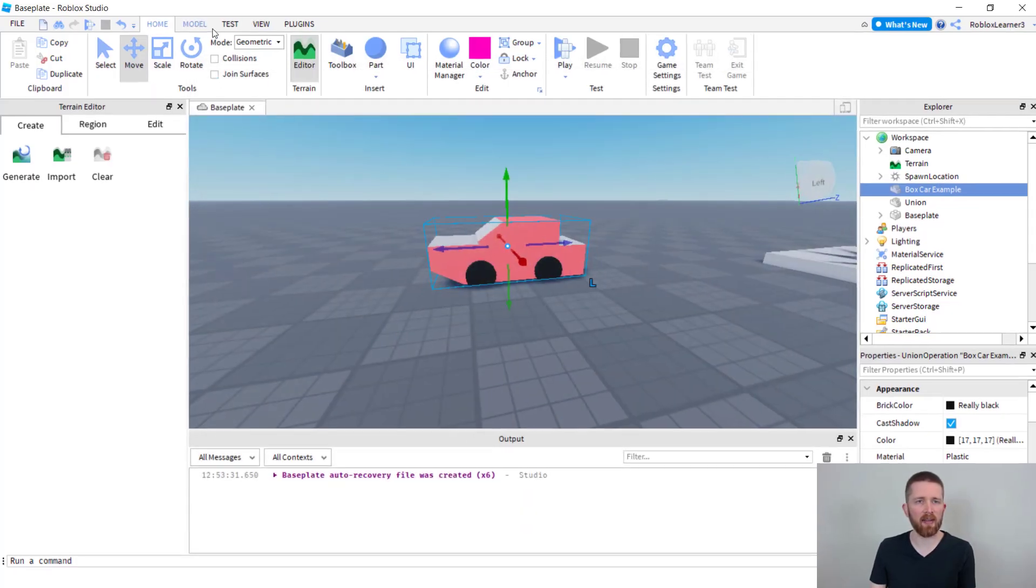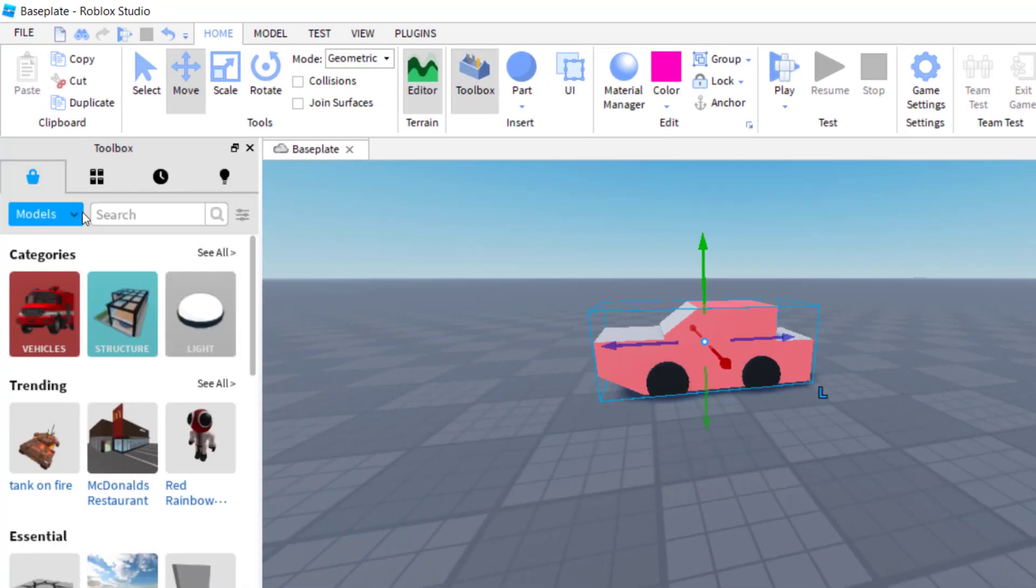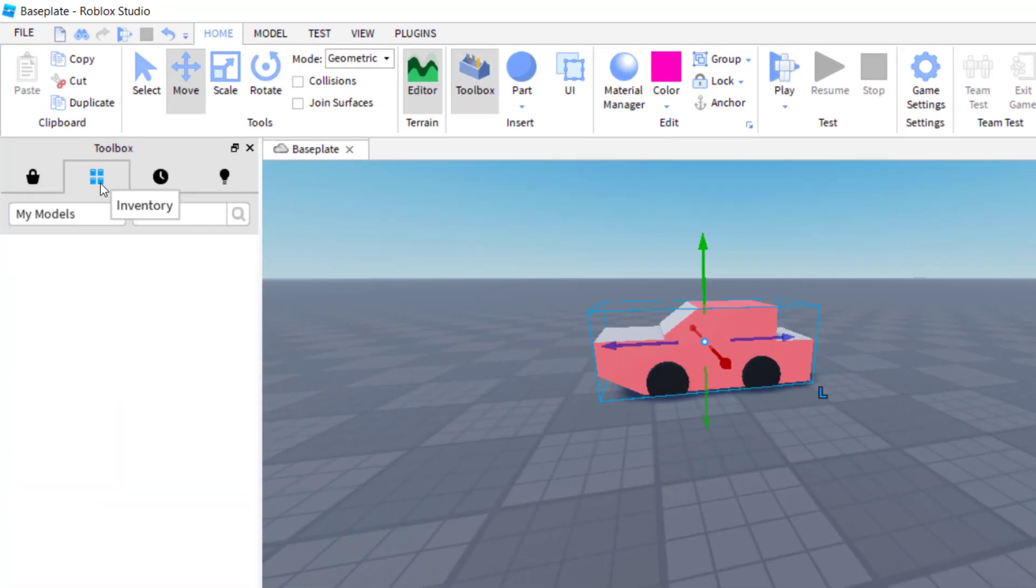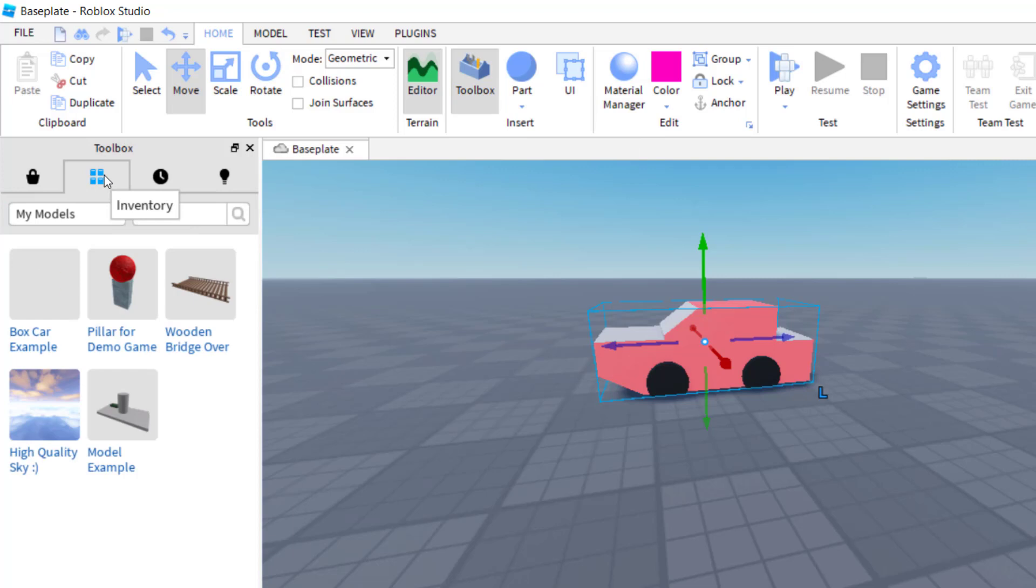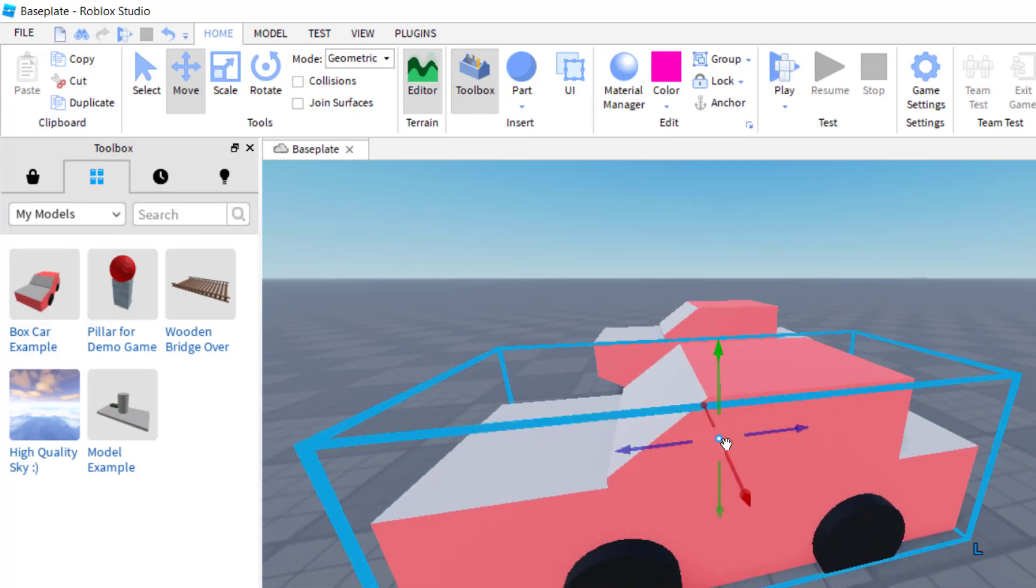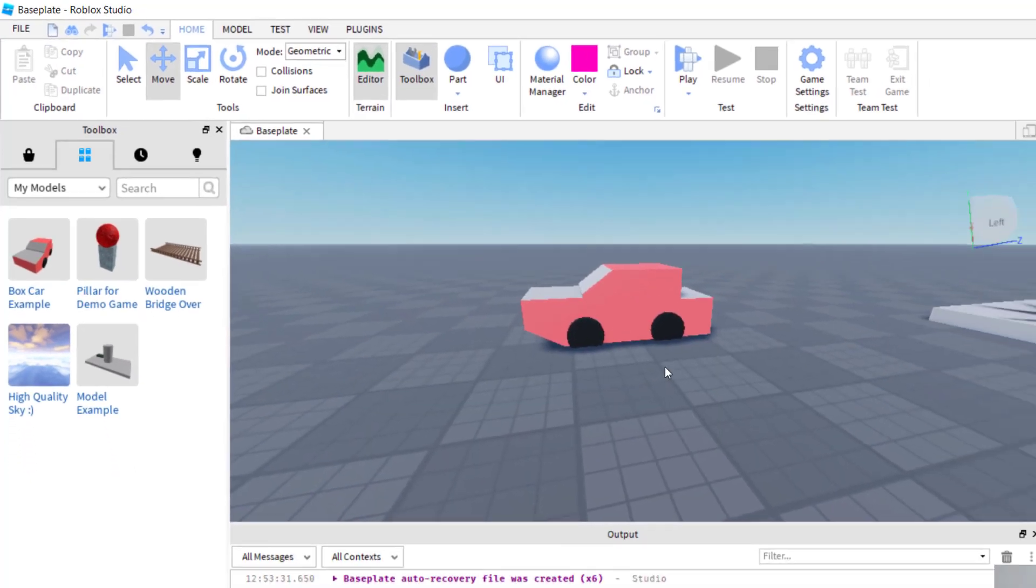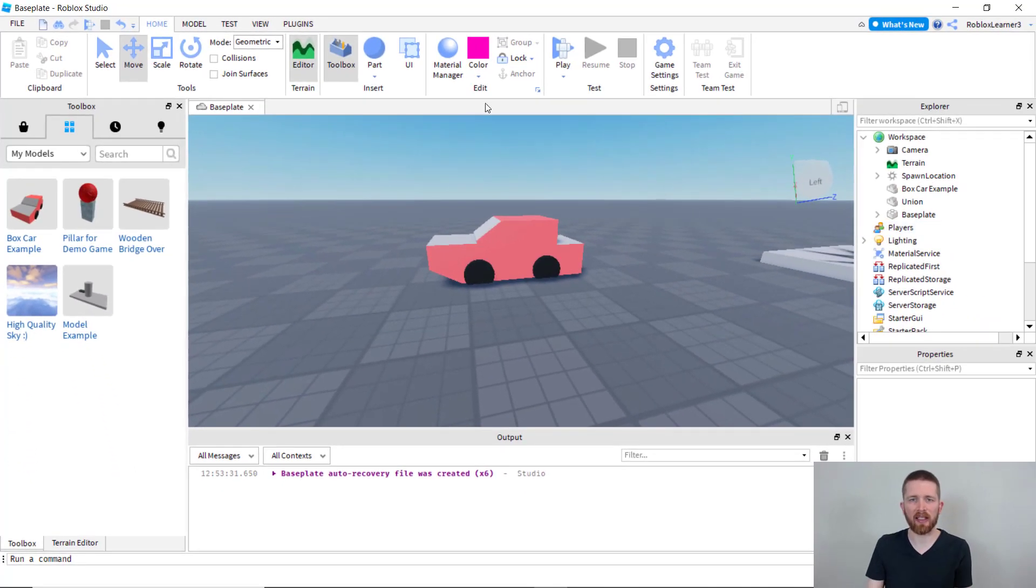I will show you that this is in my toolbox now. I'm going to pull up the toolbox and click there, and then I'm going to click on my inventory and you can see there's my box car example. You can go ahead and just click this and drag it into your game or you can copy the asset ID and then put that somewhere in your game.